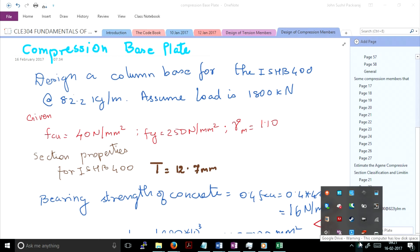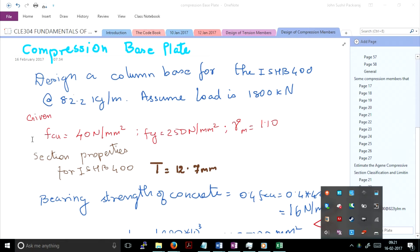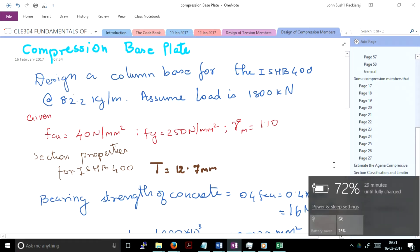Good morning friends. Today we will build on what we did in the previous class. In the previous class, you designed an ISHB 400 section at 82.2 kg per meter run. Today we will get a base plate for this section. In the previous class we were discussing the theory behind the base plate design.